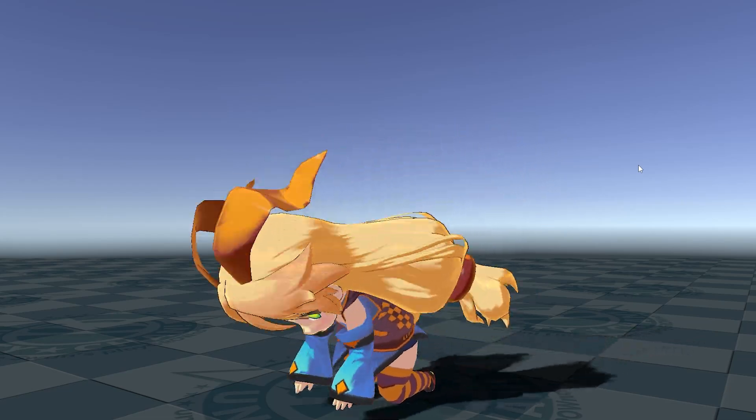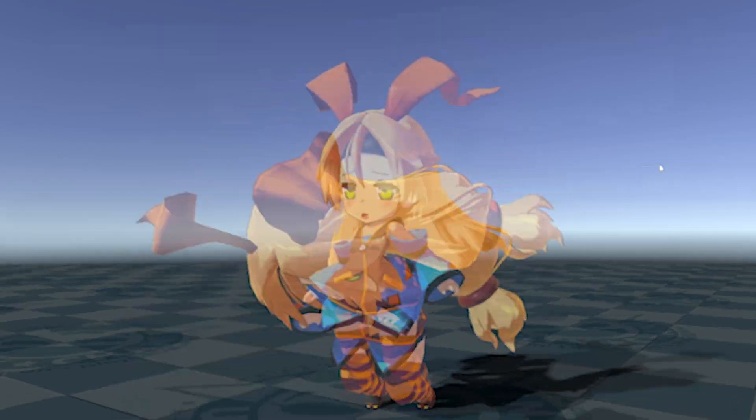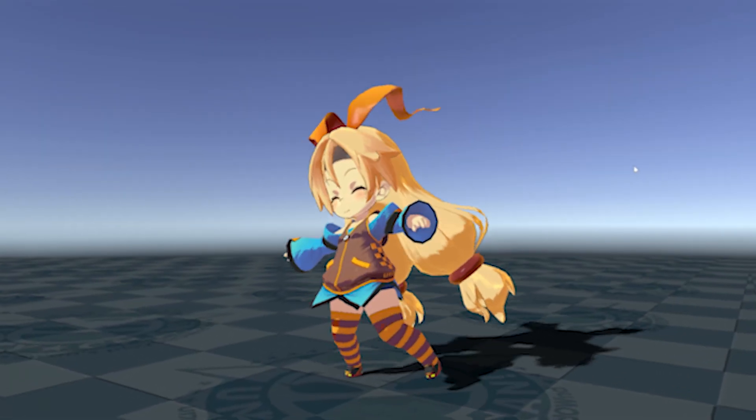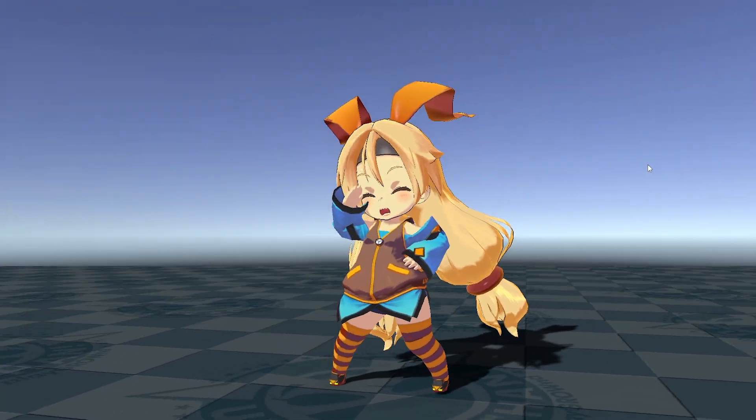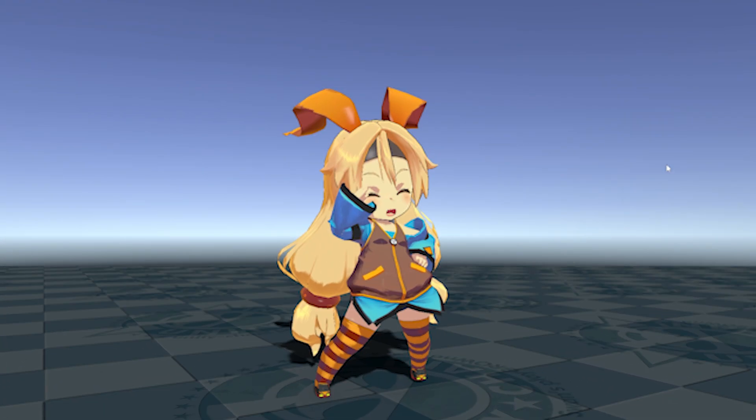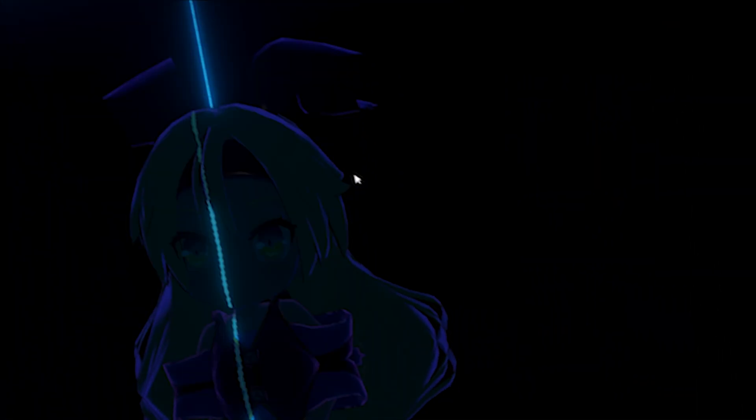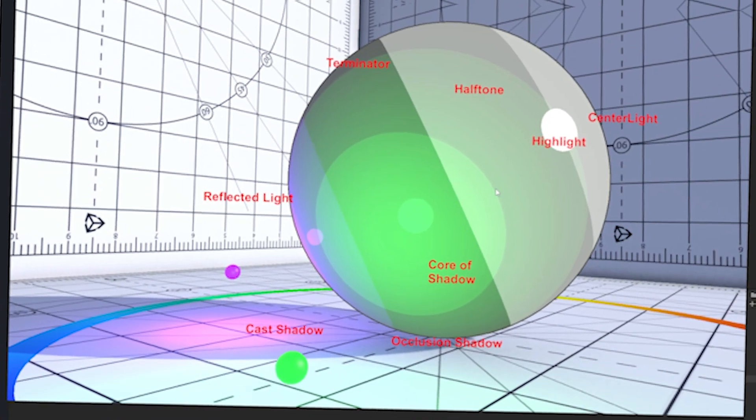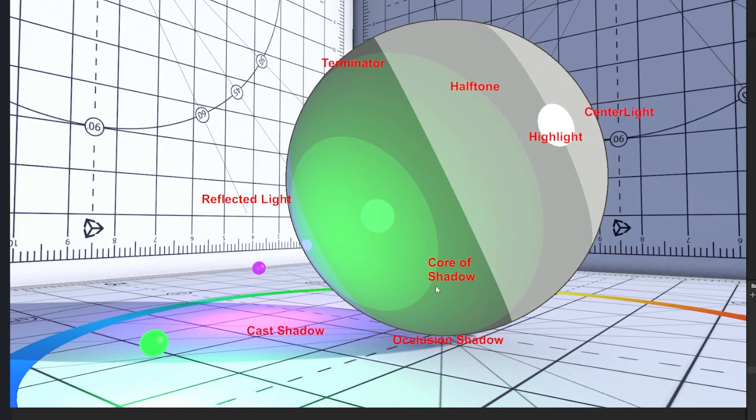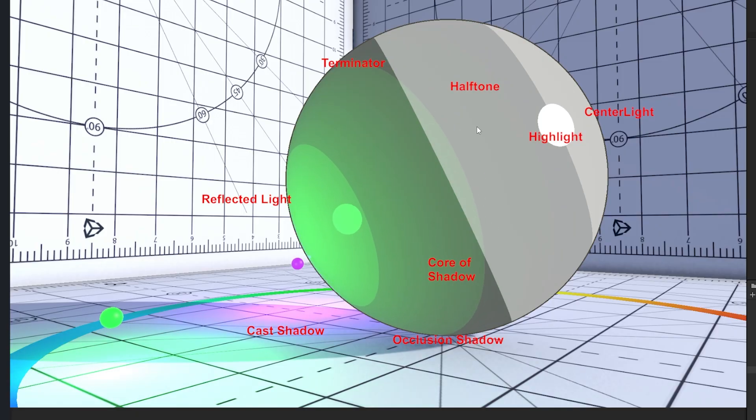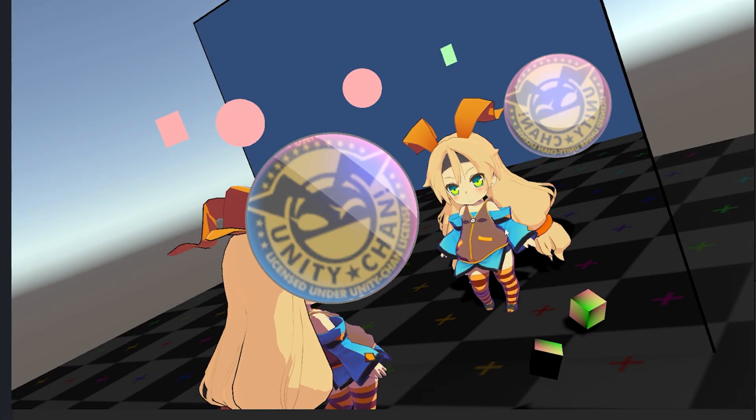Hey guys, it's Matt, welcome to SpeedTutor. Did you know that Unity has their very own official Toon Shader, which is supported across all three pipelines and is free to use in your projects right now?